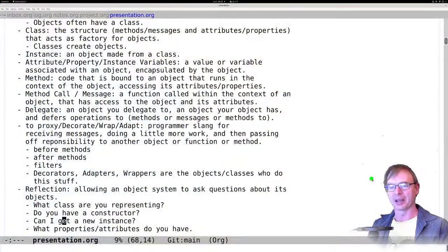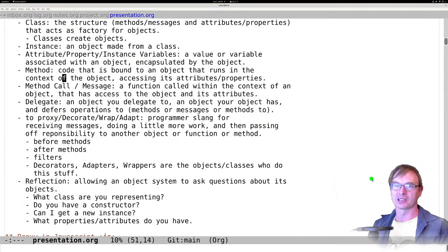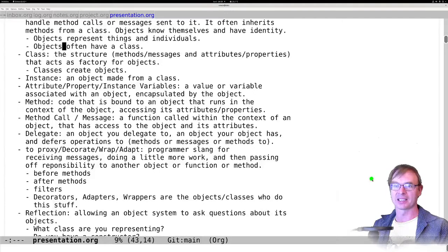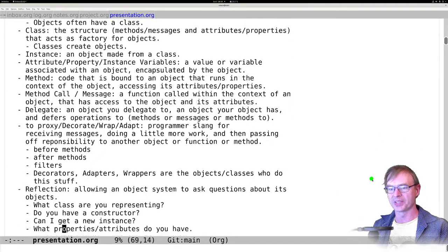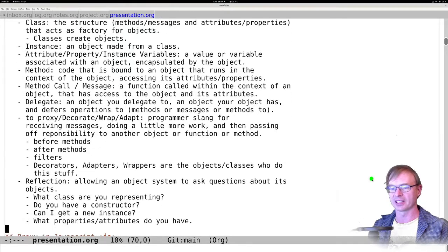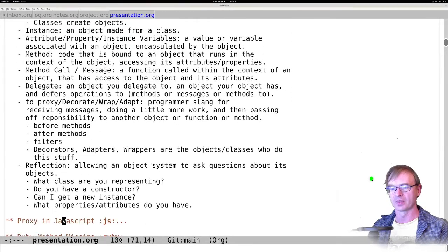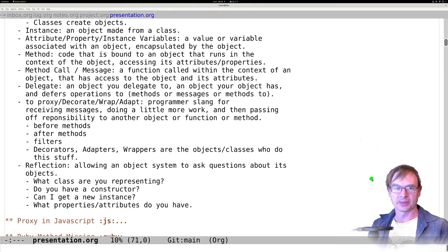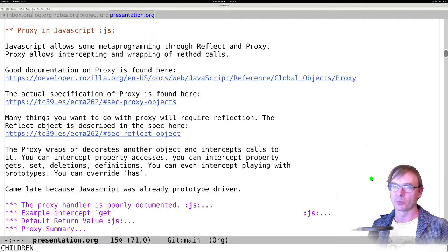So we've got all that down — objects and classes, instances, methods, properties, reflection, all that kind of fun stuff. Let's get into it. Let's start off with a proxy. We'll start in JavaScript world.